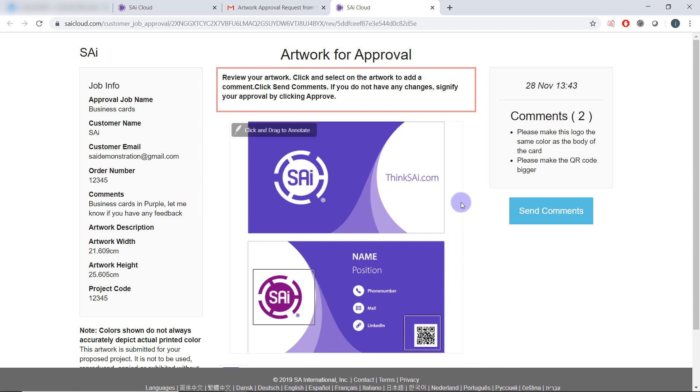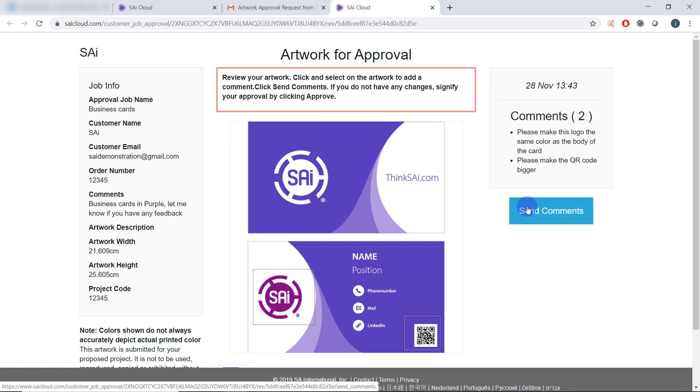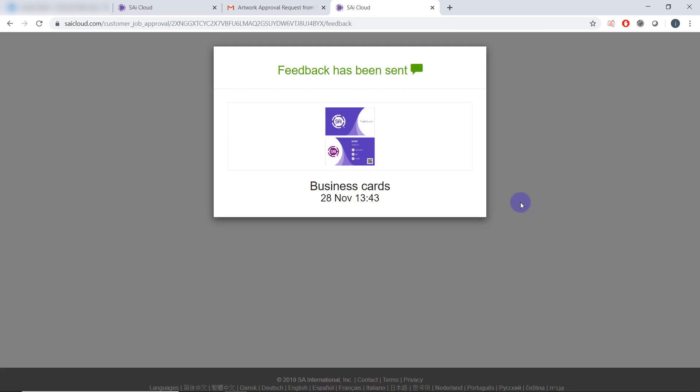When the user has annotated your design they can simply click send comments. Feedback has been sent.